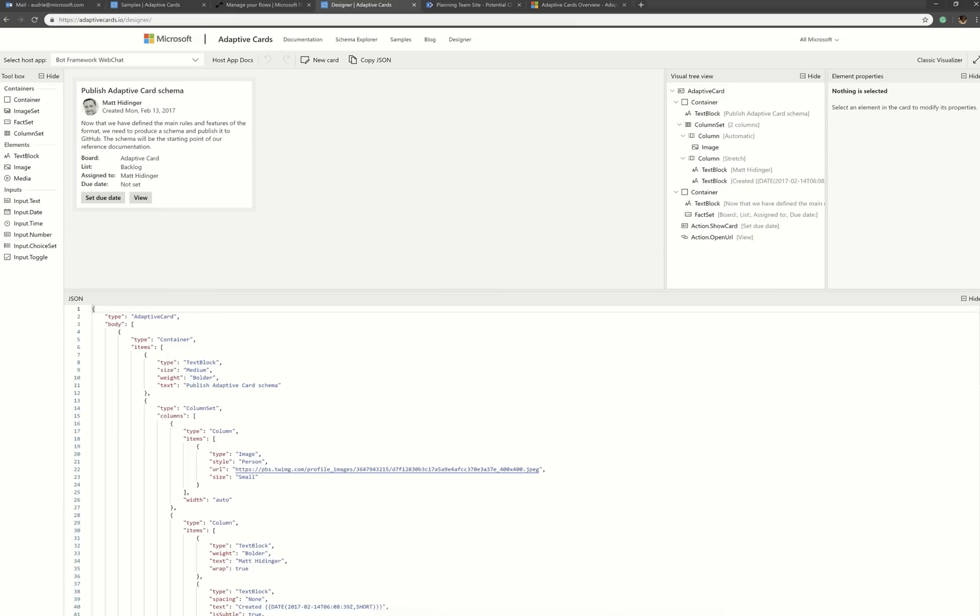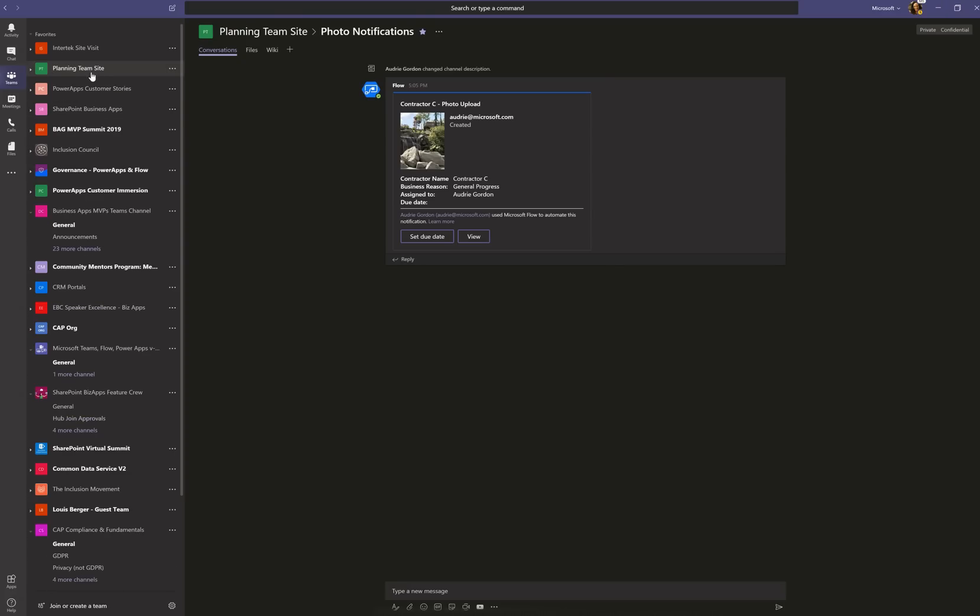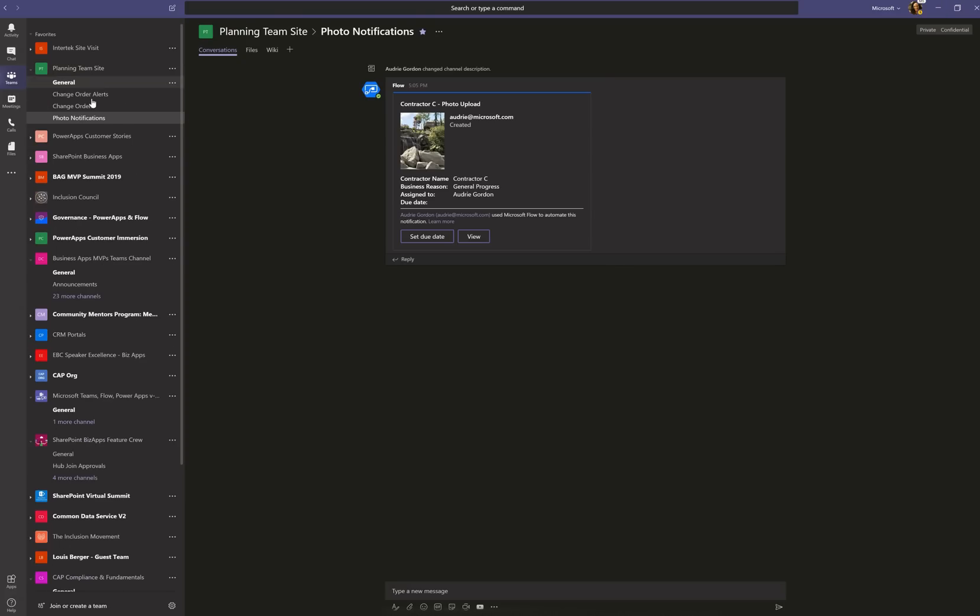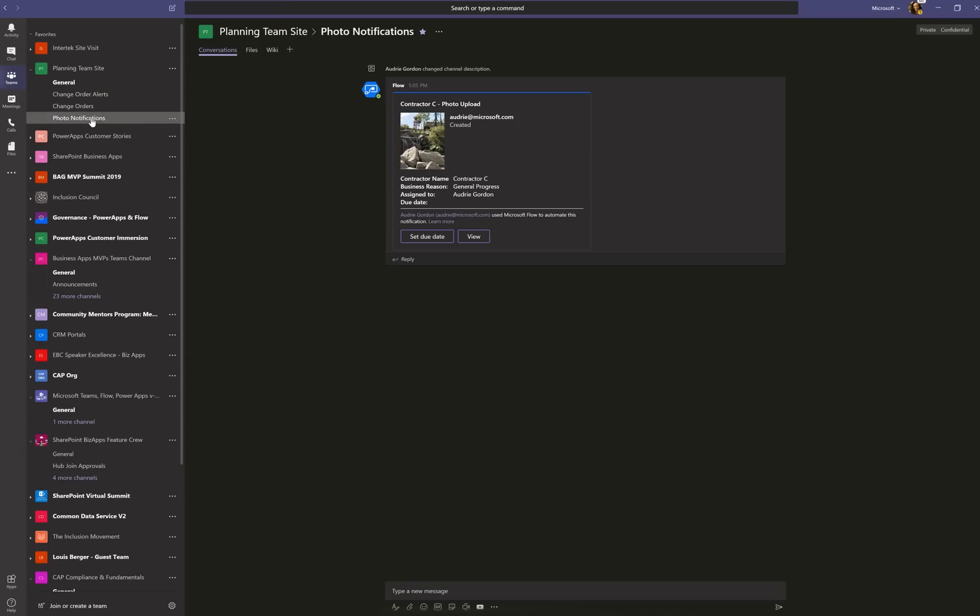Okay. So I have a team site and it's just called planning team site, right? And in it, I have two channels, one called photo notifications and one called change order alerts. So let's do the photo notifications first.